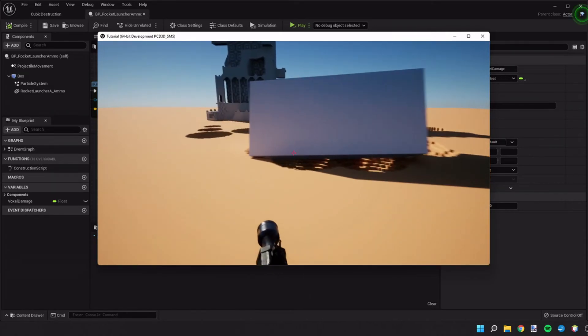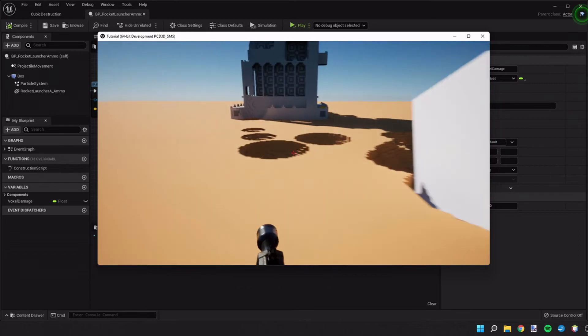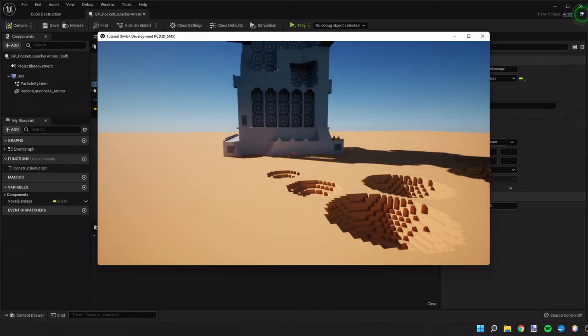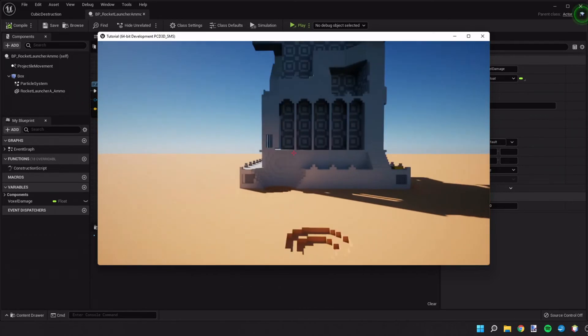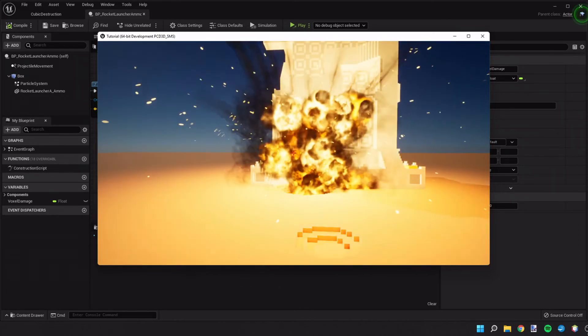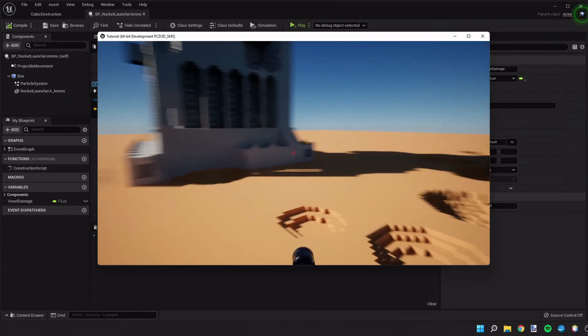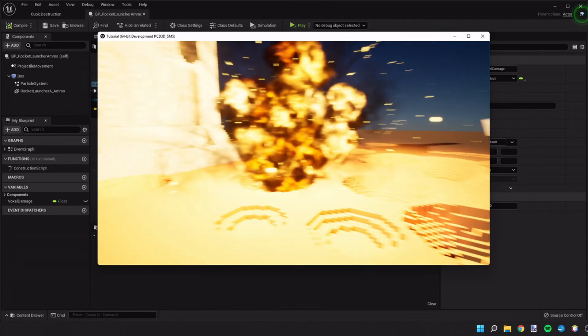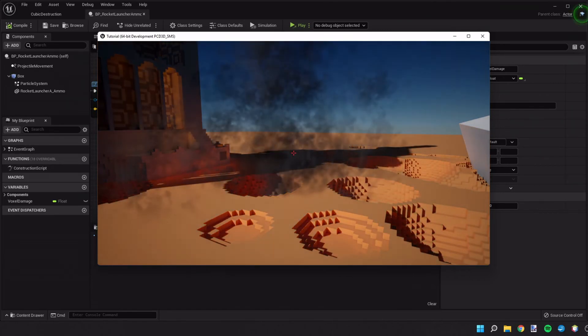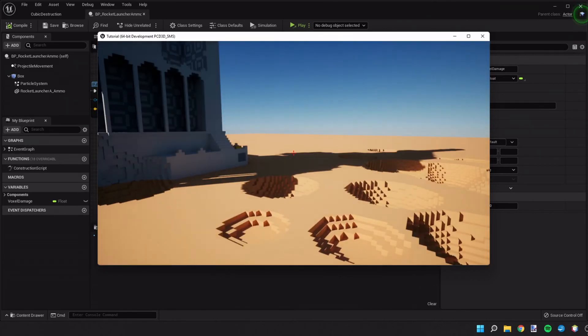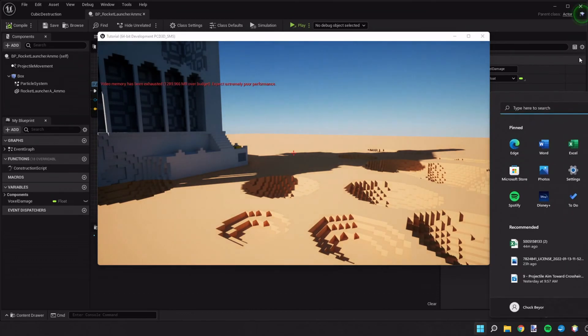Anyways, yeah so that's how we cause some spherical destruction in our voxels with our ammo. Really not that hard. Thanks for joining me and I hope to see you next time.